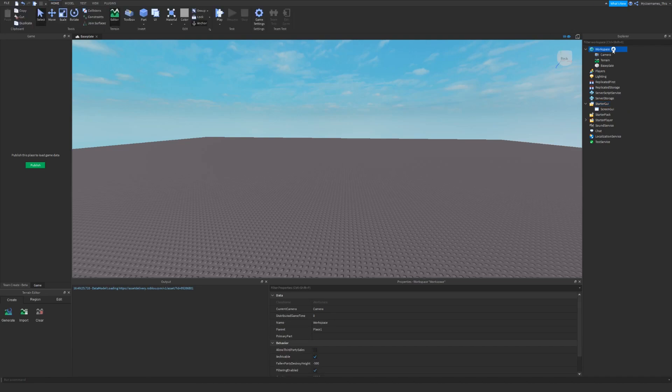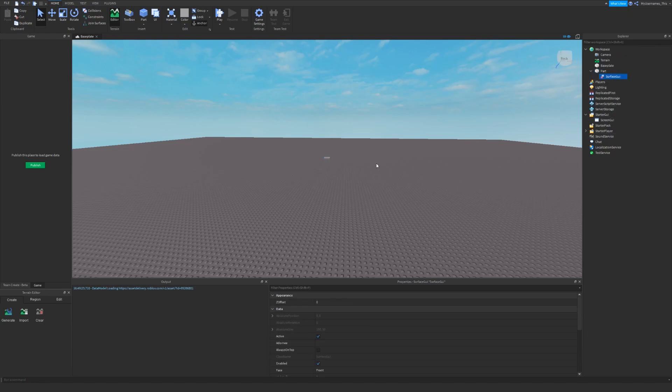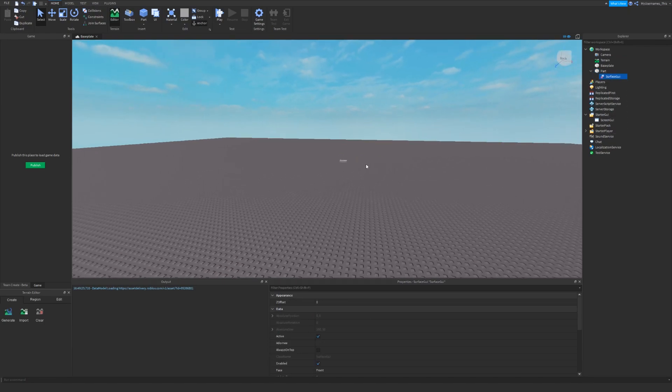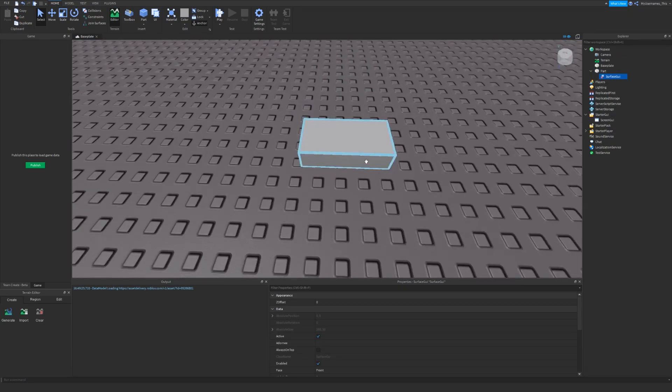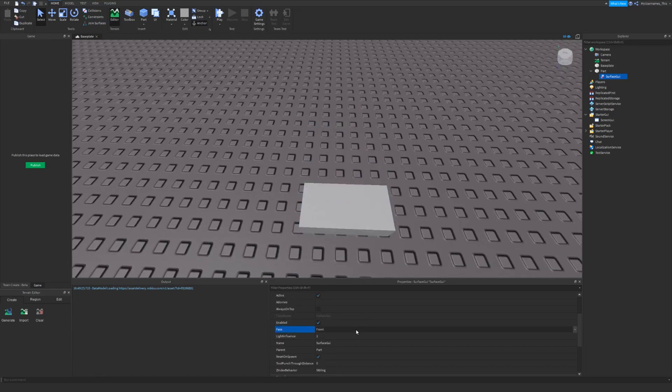So I'm going to make a part to show you what I mean for the other one. Here's surfaceGUI. It's GUI on top of a part or on any face of it. So if I set this to top, then it will be on this face.